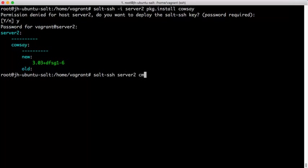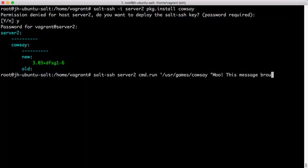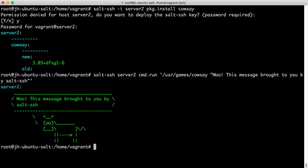We're going to go ahead and do a command.run to do a remote execution routine on this system and call KAUSE and have it give us a bit of a message. And there we go.